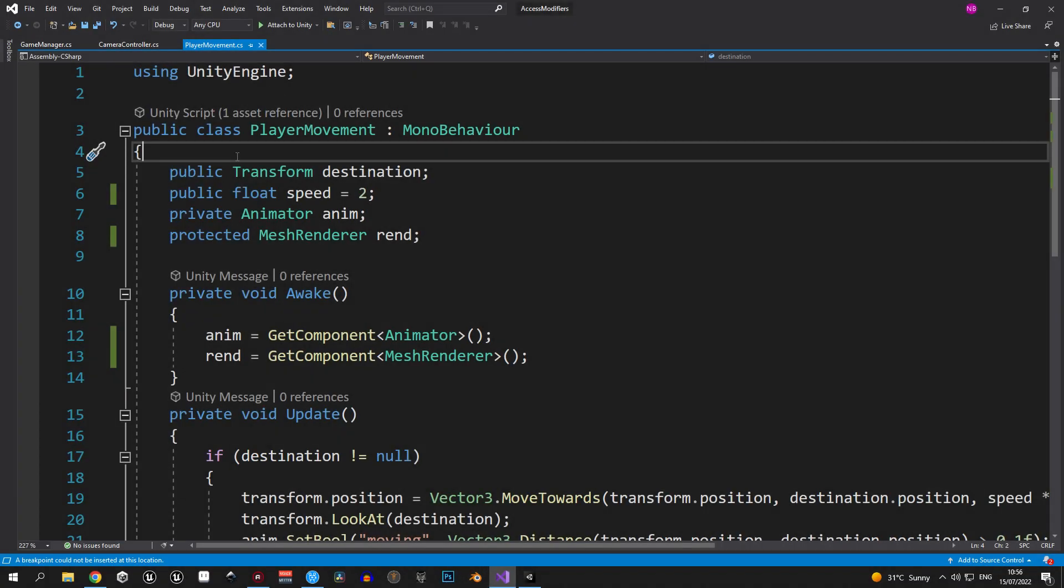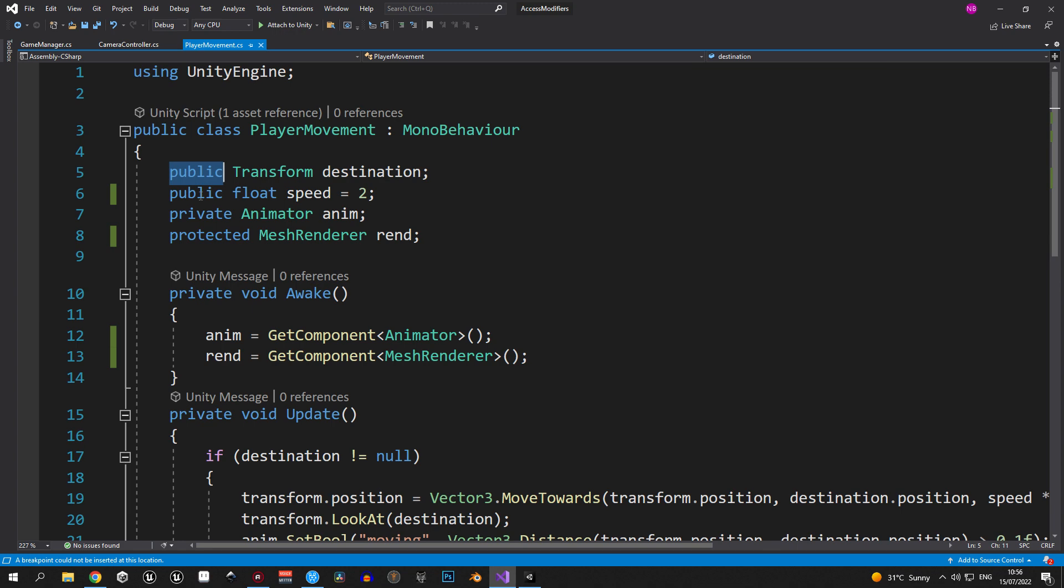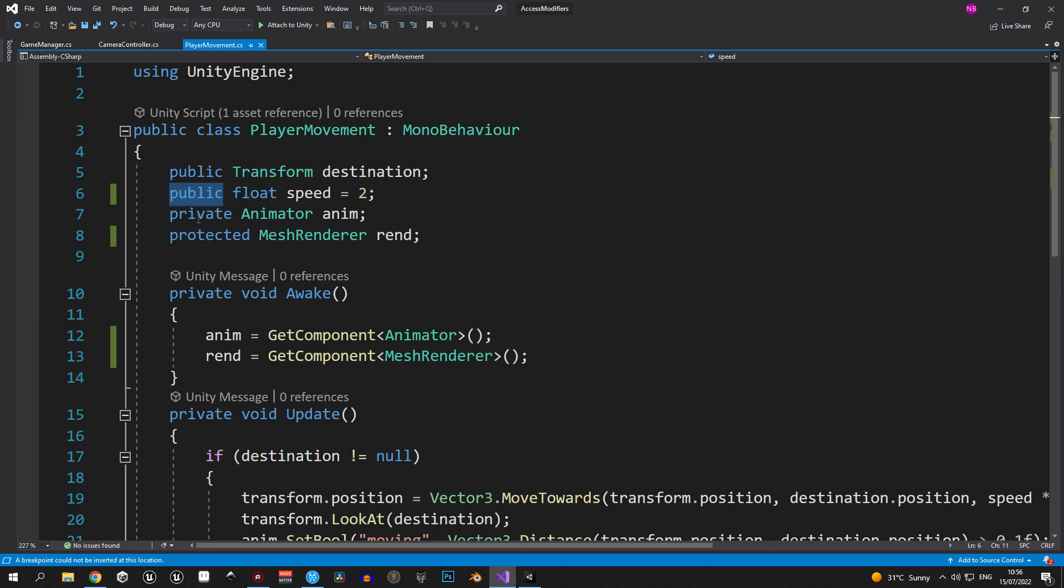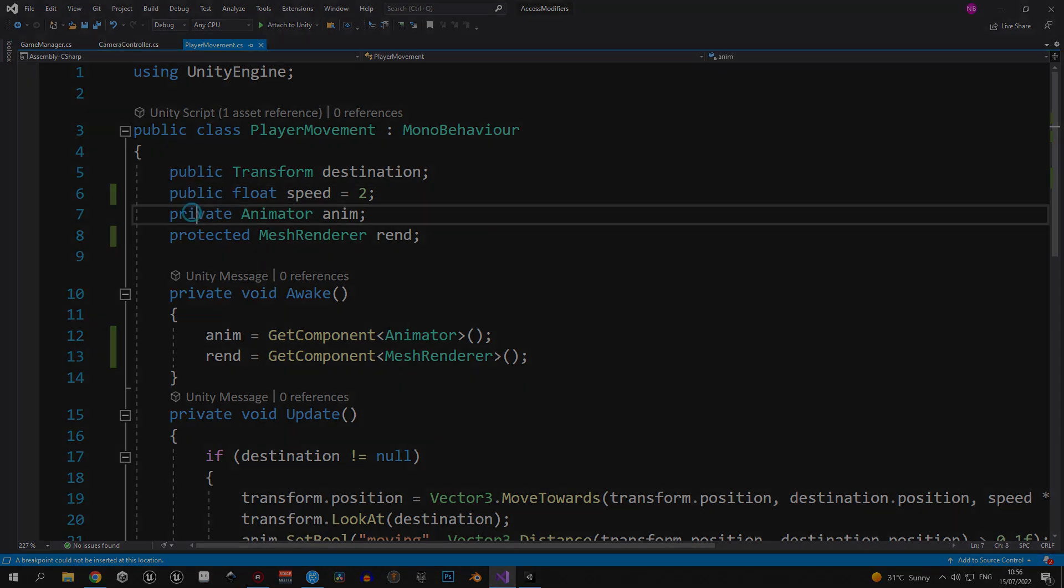But seriously though, is there even a proper way to use public variables? Well, today we're gonna find out. Let's dig in, shall we?